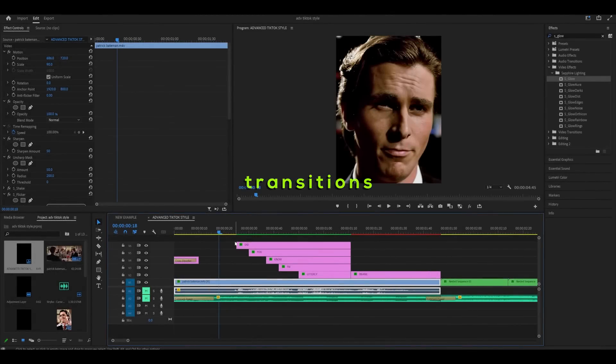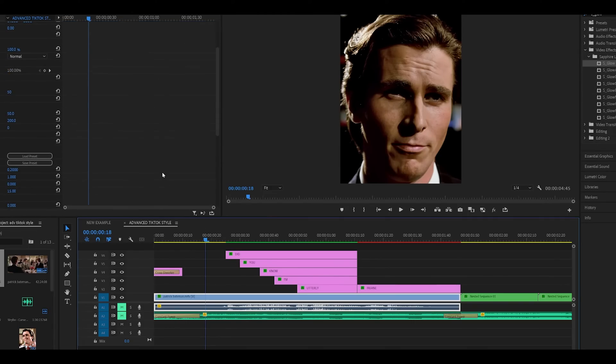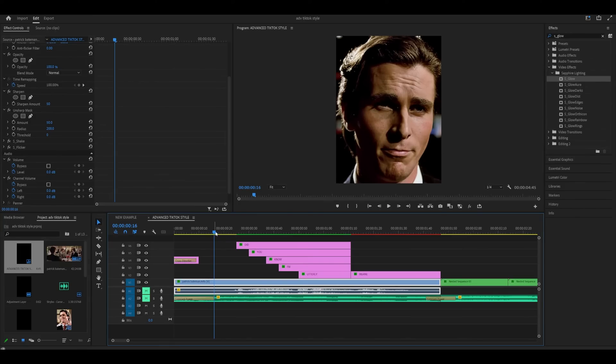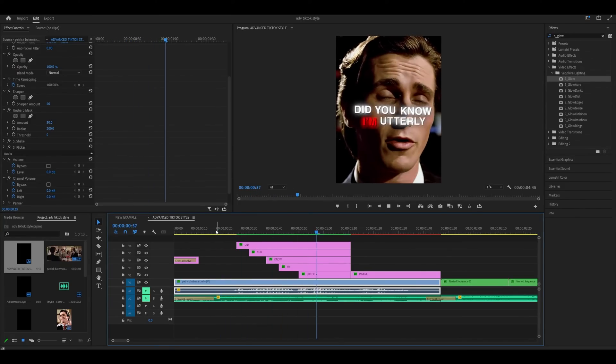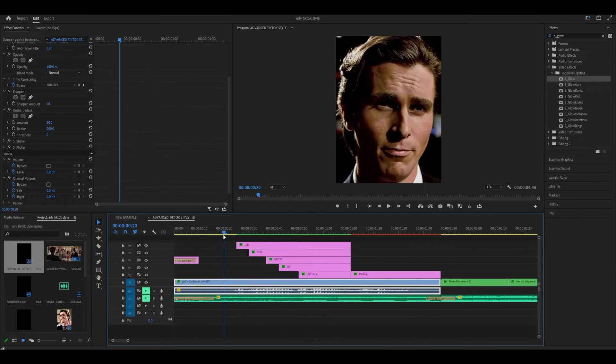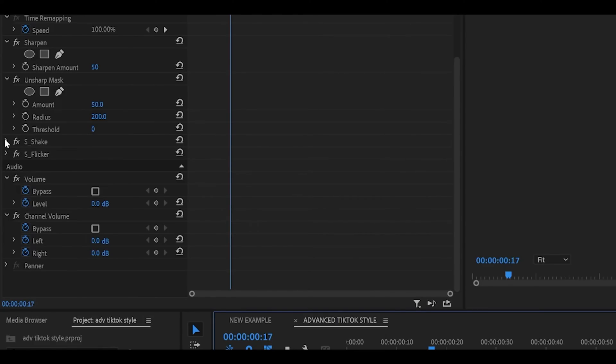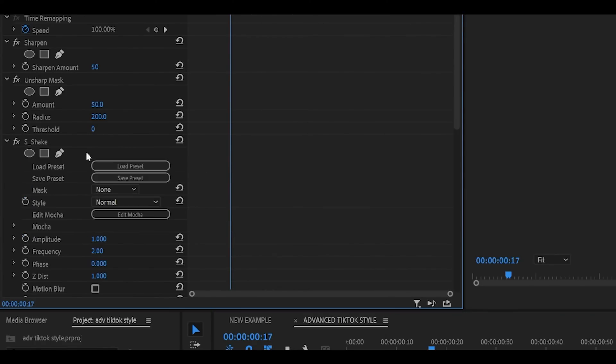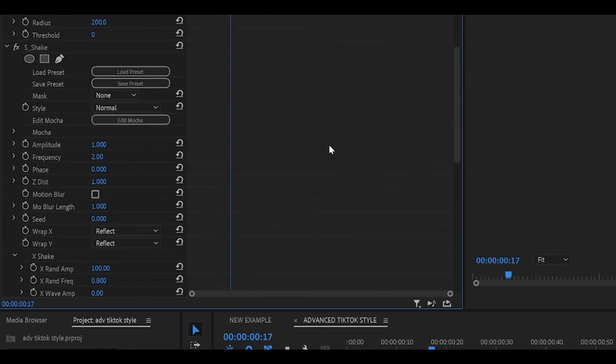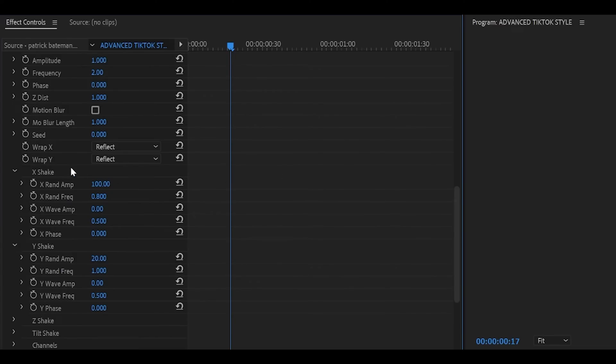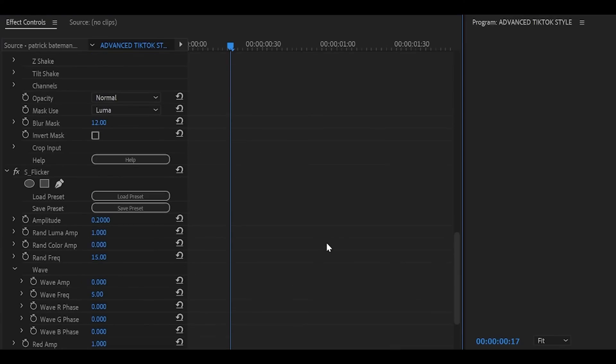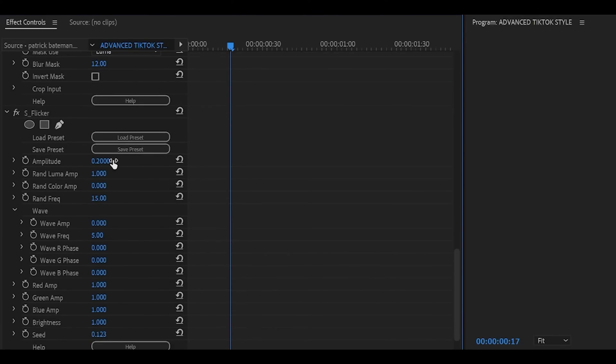Step five. Transitions. Now before we do add on the transitions, what we need to do is add on some more S-shake and flicker. The S-shake adds some handheld camera movement to your clip and then the S-flicker obviously adds some flicker. I've added both of these onto my first clip. So as you can see S-shake and these are my settings. So one for the amplitude, two for the frequency. X-shake it should be 100, 0.8. Y-shake should be 20 and then one. And for S-flicker it should be 0.2 and then I think 15 for the round amp.